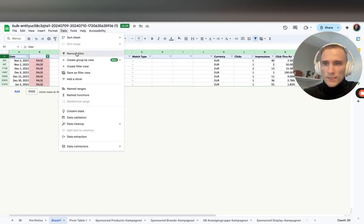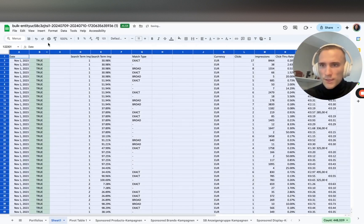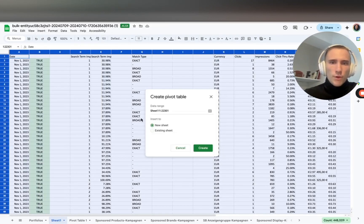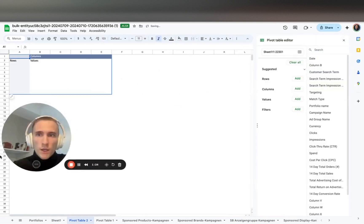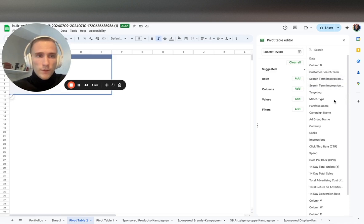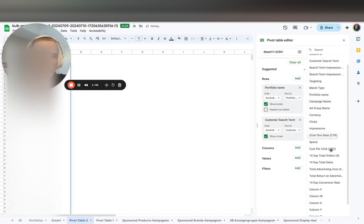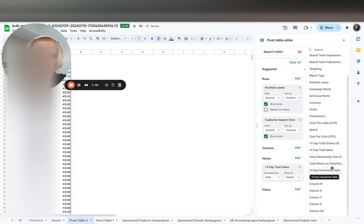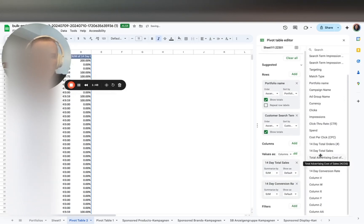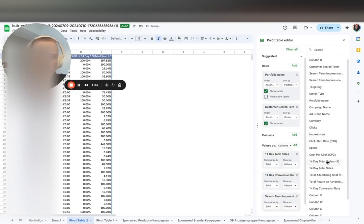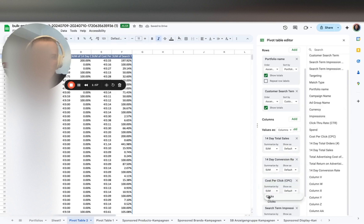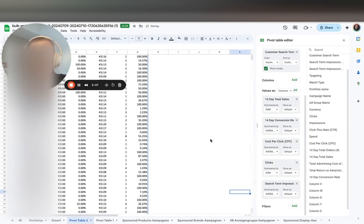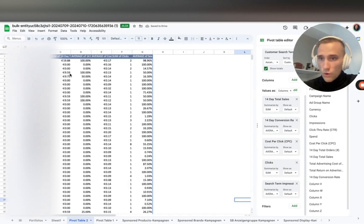The second technique: everybody probably already knows this, but I'm speaking to the one person out of a hundred that doesn't know. First we want the portfolio in rows, underneath we want the customer search term. Then in values I like to put total sales, conversion rate, average CPC, impression share, and clicks.